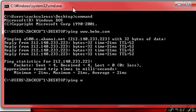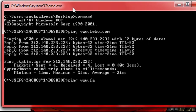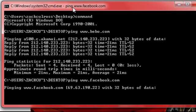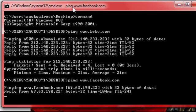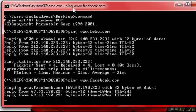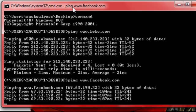Ping Facebook. We'll do Facebook this time. Facebook.com. There you go, there's an IP address for Facebook.